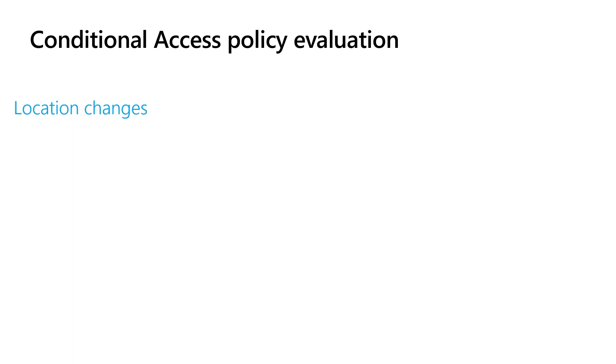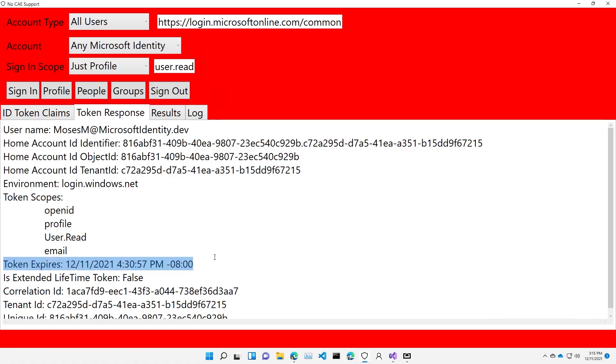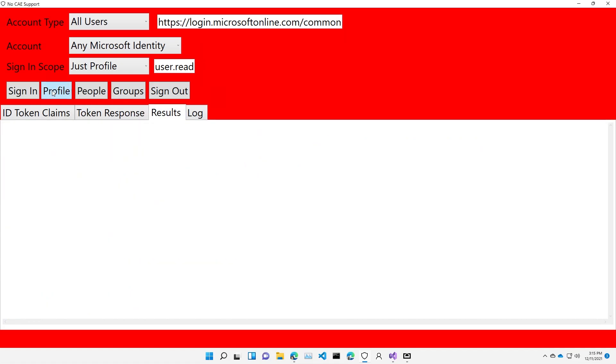Let's take a look at how this might work. Here on my demo machine, you see I have an application that does not support continuous access evaluation, and it was issued a token for about an hour. We issue our tokens anywhere from 60 to 90 minutes. So about an hour or so from when this application was launched. Obviously, you'd always look at this token response here to find out how exactly long a token is good for, and in this case the clock on the machine says it's 3:15, and this token is good to 4:30. Great, I can go ahead and call the user profile all I want until 4:30.